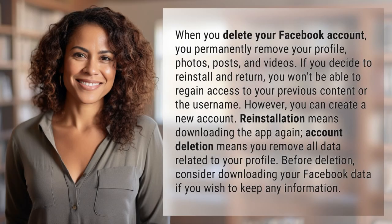When you delete your Facebook account, you permanently remove your profile, photos, posts, and videos. If you decide to reinstall and return, you won't be able to regain access to your previous content or the username.